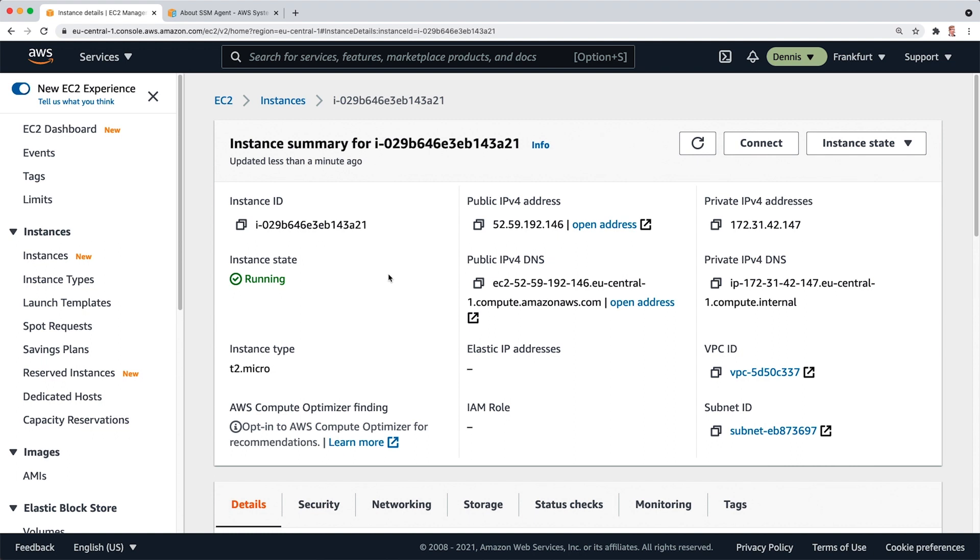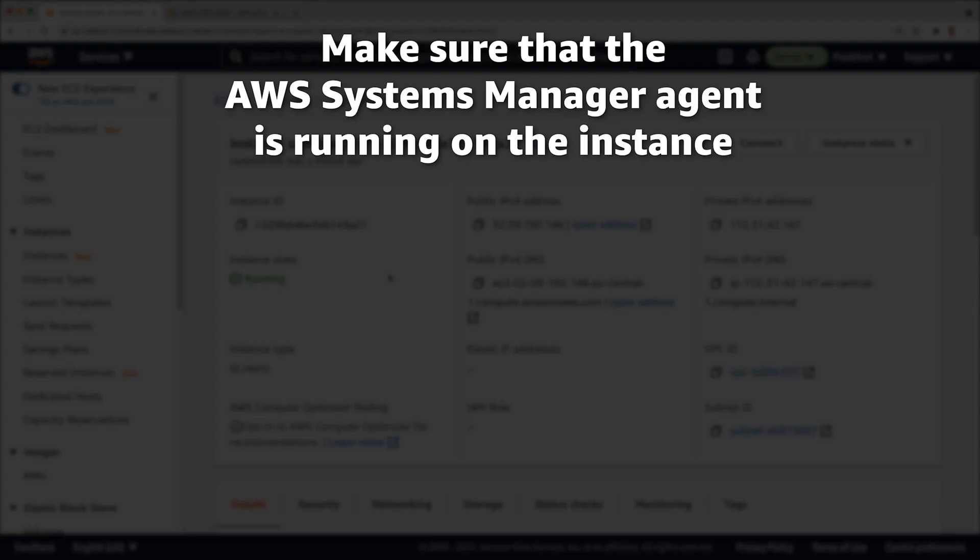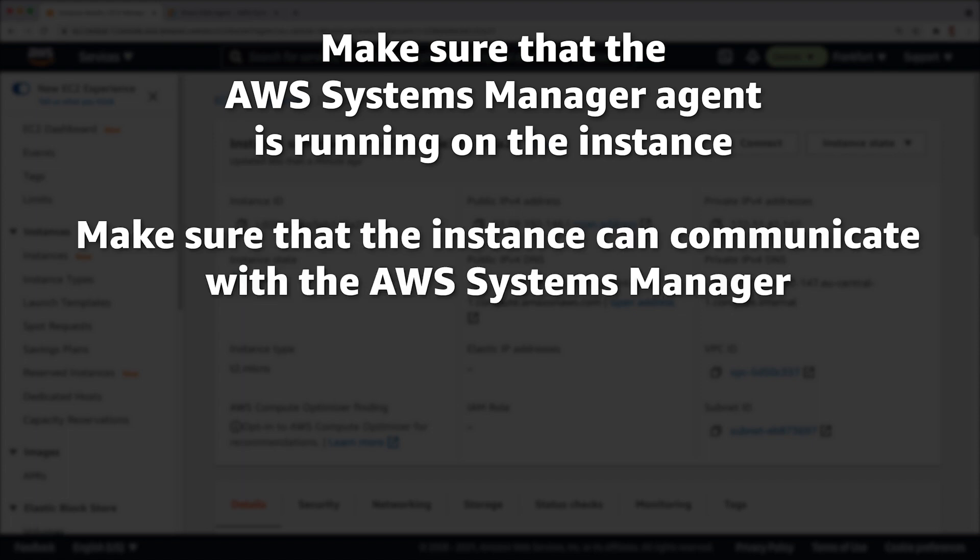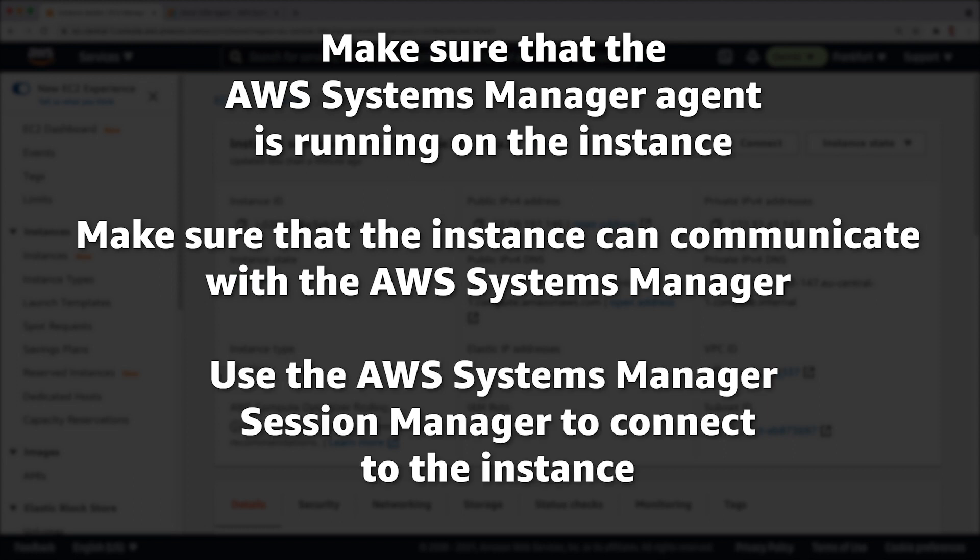I need three things. First, I need to make sure that the AWS Systems Manager agent is running on the instance. Second, I need to make sure that the instance can communicate with the AWS Systems Manager using an instance profile and the necessary permissions. And third, I need to use the AWS Systems Manager Session Manager to actually connect to the instance.